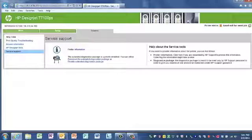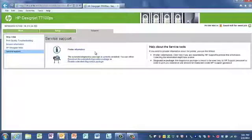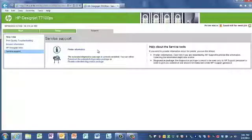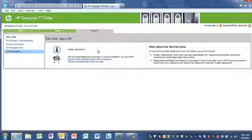The Service Support section will allow an HP service provider to access printer information, as well as look at the Extended Diagnostics Package, which includes all kinds of useful data that the HP DesignJet T7100 saves in its hard drive.